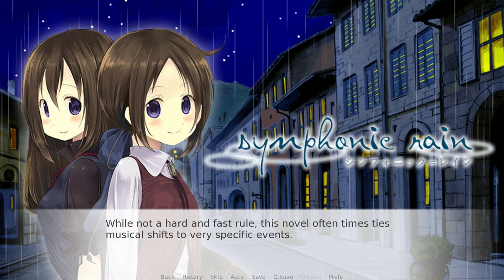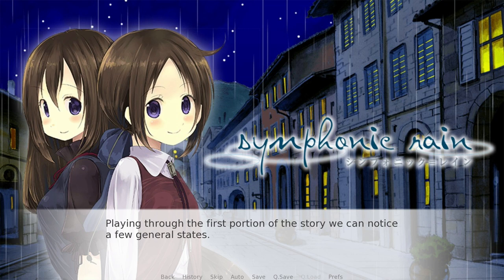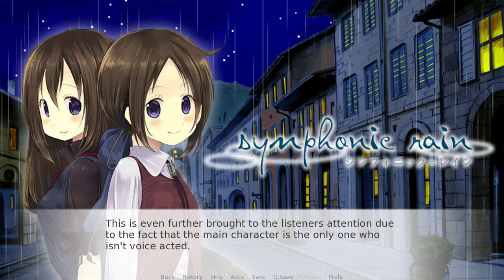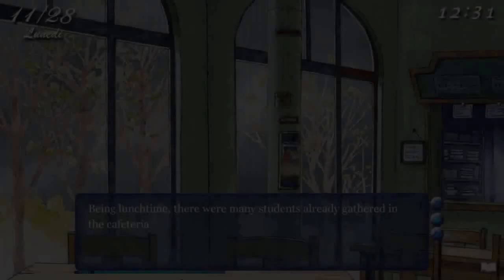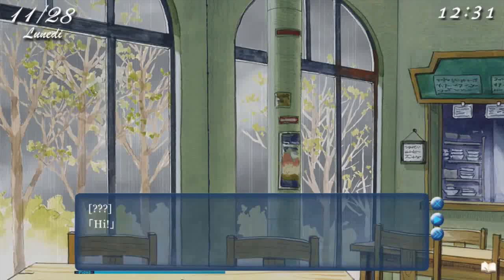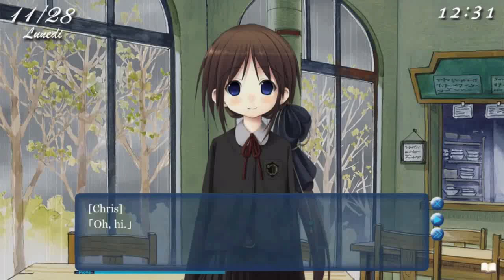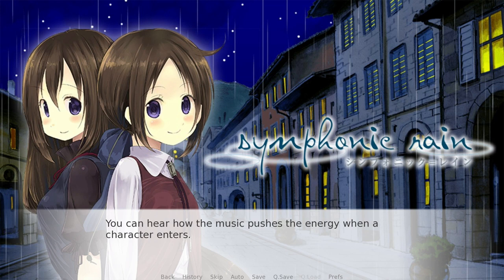However, there are still some lessons we can take away that are widely applicable. This novel oftentimes ties musical shifts to very specific events. Playing through the first portion of the story, we can notice a few general states: the music almost never plays when the main character is alone, but when there are other characters on screen, there's almost always music. This is even further brought to the listener's attention due to the fact that the main character is the only one who isn't voice acted — meaning we are left with just silence or ambience when the main character is alone, but it also maintains the setting through the ambience.